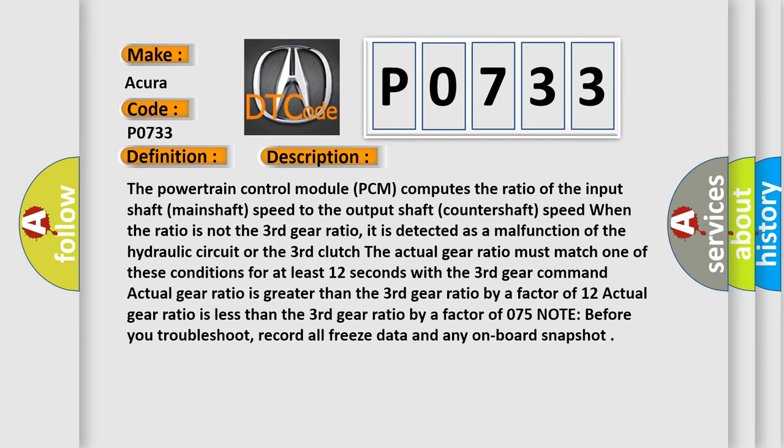Actual gear ratio is greater than the third gear ratio by a factor of 1.2. Actual gear ratio is less than the third gear ratio by a factor of 0.75.